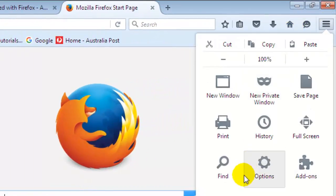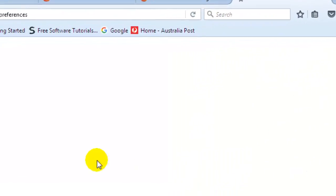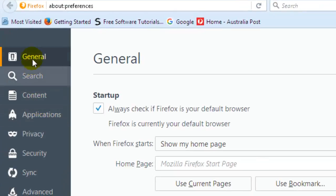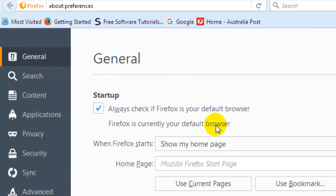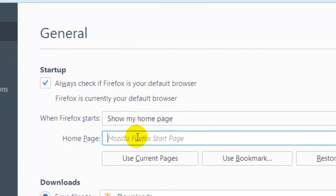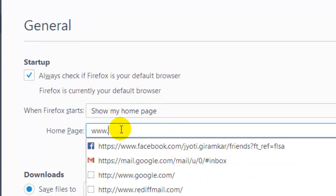For changing the home page, go to the options and then select the general setting. In the general setting, you will find at the top the startup section. Here you can select any website that you want to open when you click on the home button.